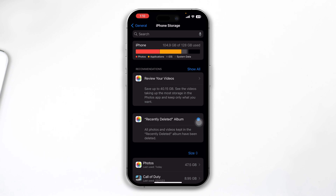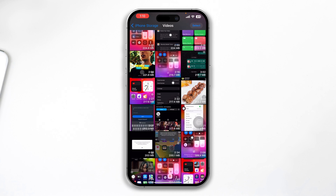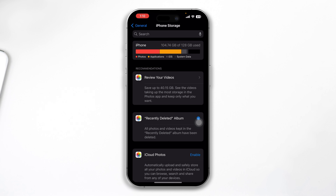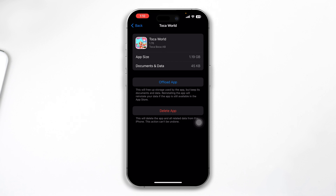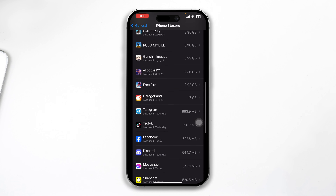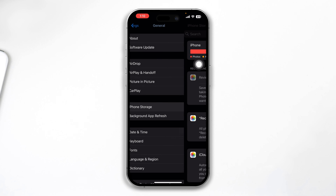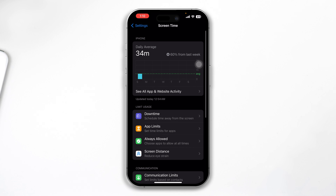If you come here, you'll see a recommendation to review your videos, which may take up 40 GB, and recently deleted albums. Selecting 'Enable' will remove all recently deleted files from Photos, freeing up storage. You can also delete large videos to free up space on your iPhone, and you can come back and delete any unnecessary apps or games you no longer need.